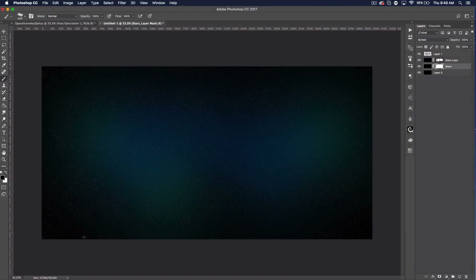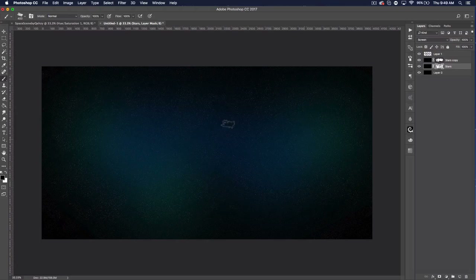That looks pretty good. Now go to the other star layer and just click around randomly — it doesn't really matter. You can erase more in the middle if you want, or keep erasing some of the outside. We're going to clean up the outside later, so you don't really have to. Now we have a pretty good cluster of stars and we want to actually create the nebula.